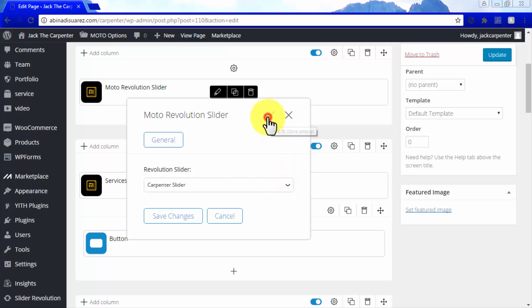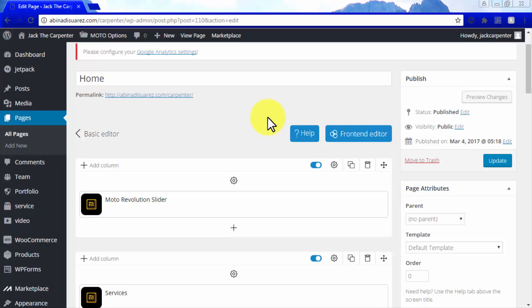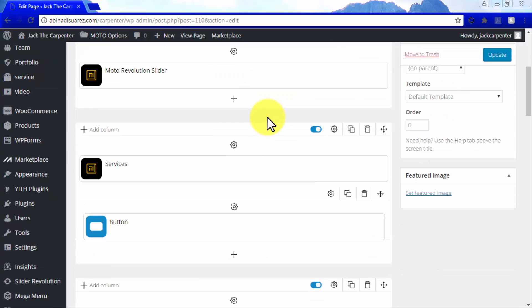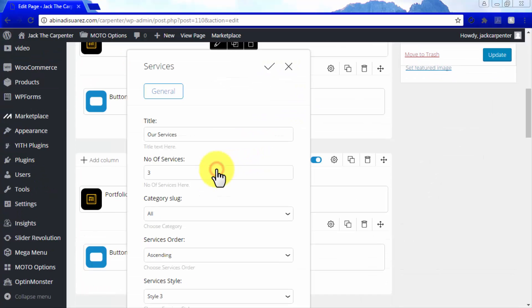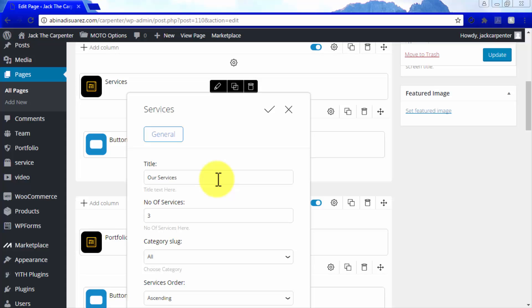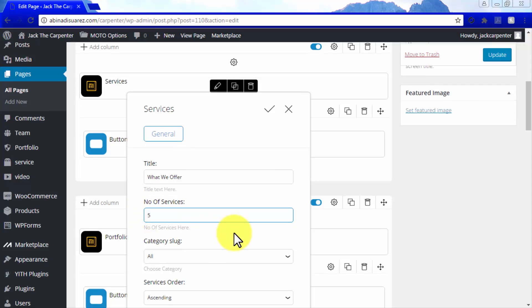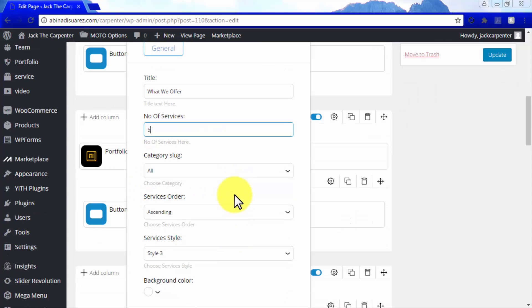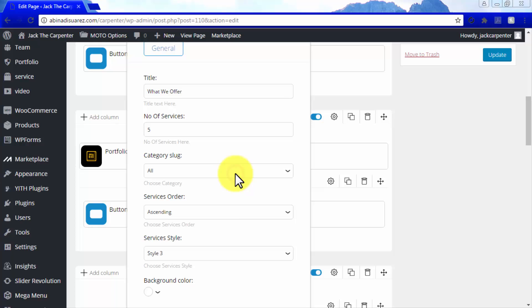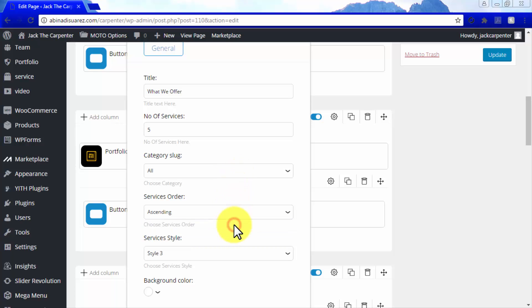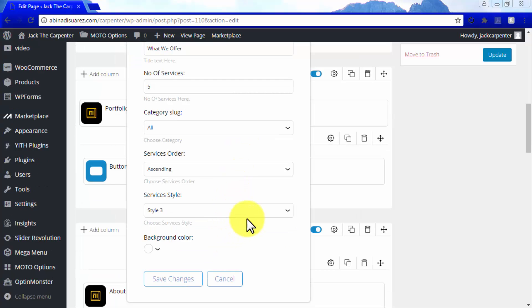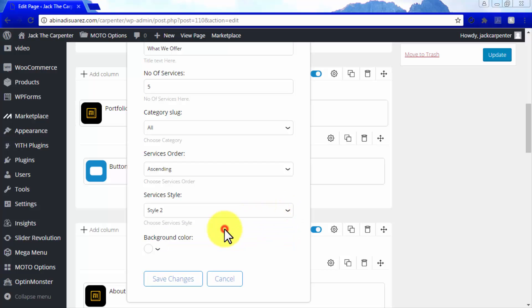One of the most prominent columns on our site is the Services column, but this column could contain any other type of information, depending on the specific business template that you choose. Here, you can customize its title, its number of services or items to show on the column, their categories, their order between ascending or descending, and their style and background color.